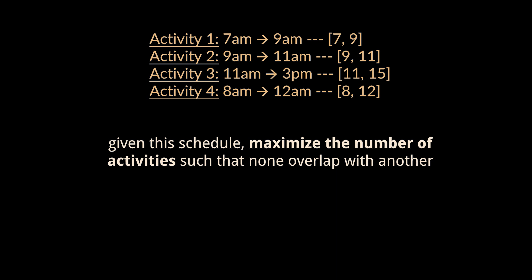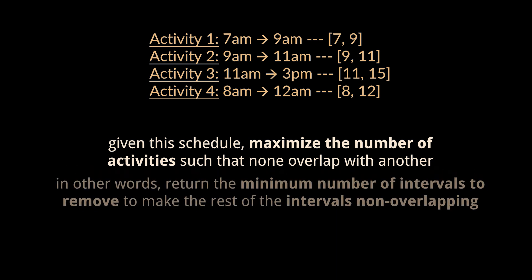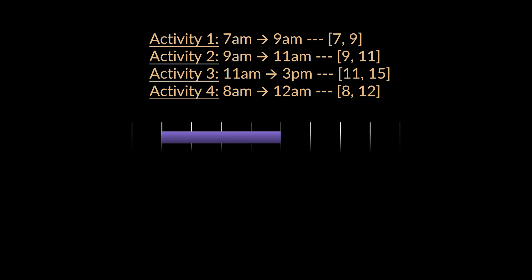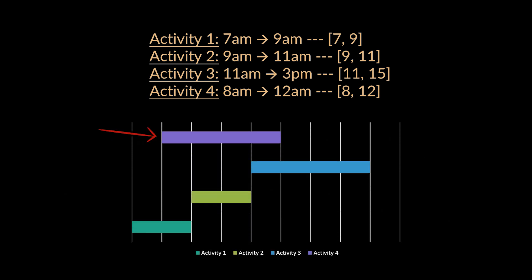In other words, we must return the minimum number of intervals we need to remove to make the rest of the intervals non-overlapping. As an example, take these intervals. If we try to place them on a timeline, we can clearly see that the interval in purple overlaps with the others.